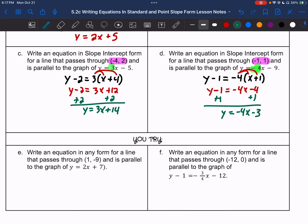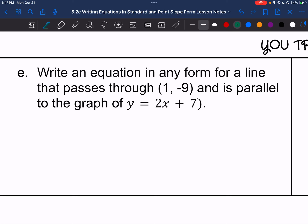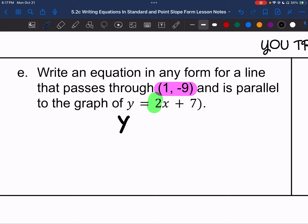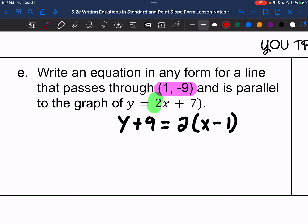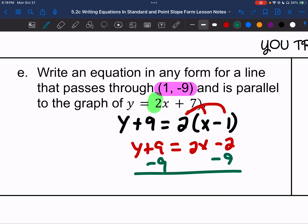Now you have two U-try problems to do on your own. Please go ahead and do that, then check your work against mine. Letter E: we have a point (1, negative 9) and a line parallel to y equals 2x plus 7. So 2 is my slope. We do y plus 9 equals 2 times the quantity x minus 1. Distributing: y plus 9 equals 2x minus 2. Subtracting 9 from both sides: y equals 2x minus 11.